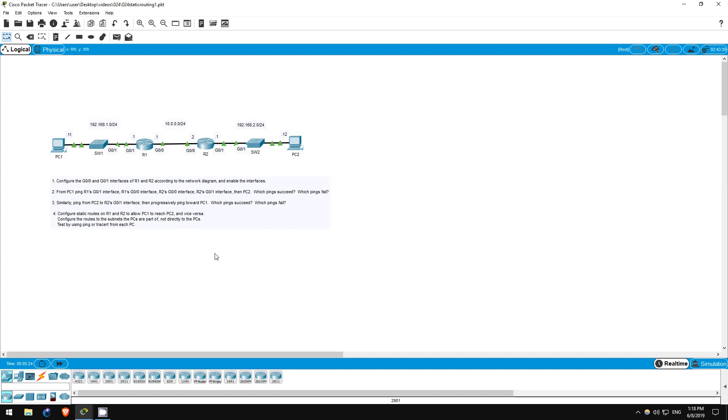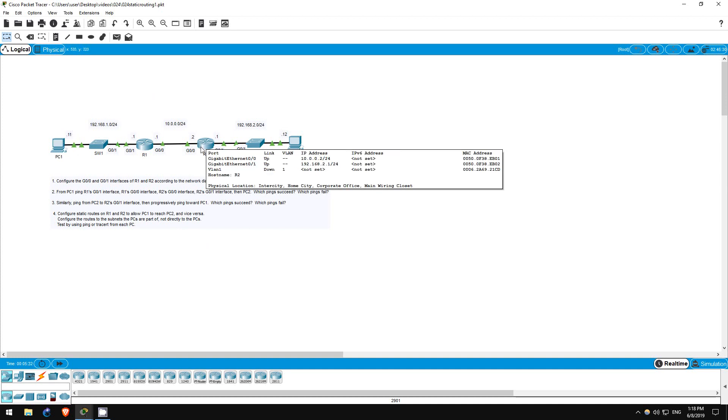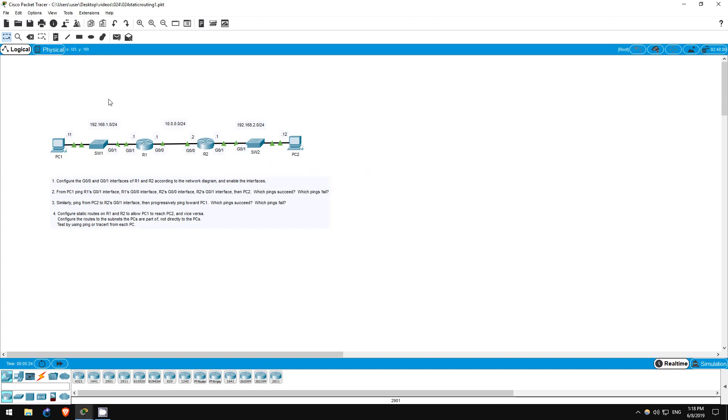Well, for a ping to succeed, you need two-way connectivity. PC1 needs to be able to reach the destination, and the destination needs to know how to reach PC1 to send the reply to the ping. The first two pings we sent satisfy both requirements, thus they worked.